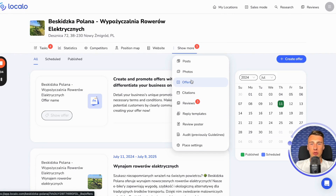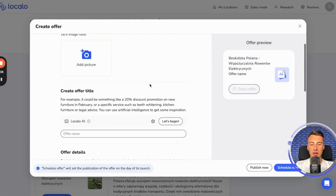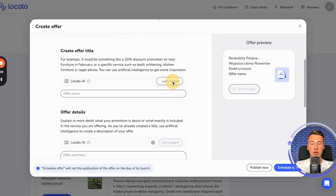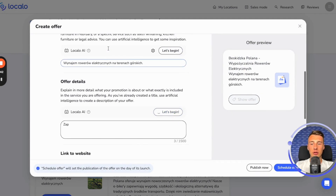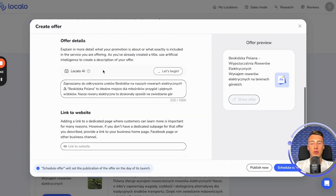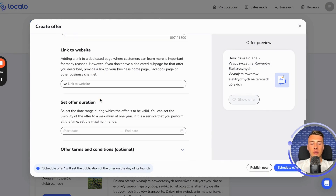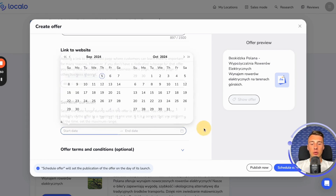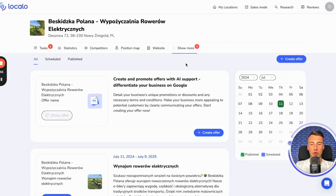Another feature is offers, which work just like posts. Today, I can create several offers using artificial intelligence for my client. The artificial intelligence generates the title and creates the description. I can also add a link to the page. Then I can set the start and end dates for the offer and click publish now, or schedule the publication for the future.